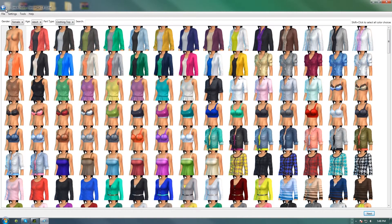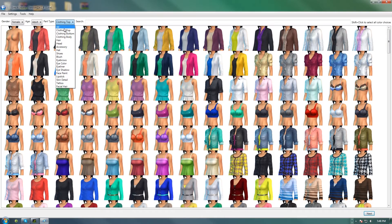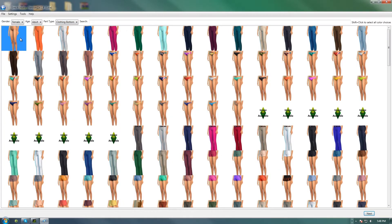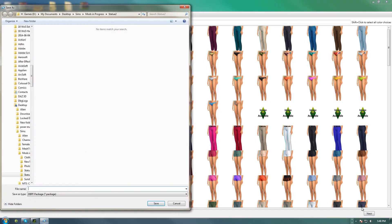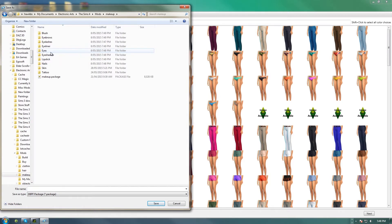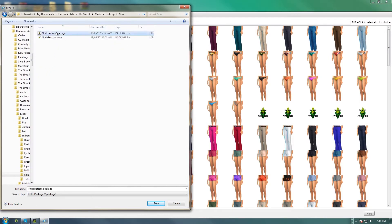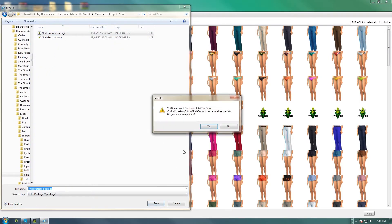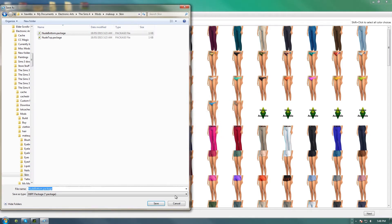Then repeat and rinse — choose Bottom and choose the bottom nude item. And again, save it to the Mods folder. I'm just going to drop this one onto my Desktop just for the moment.